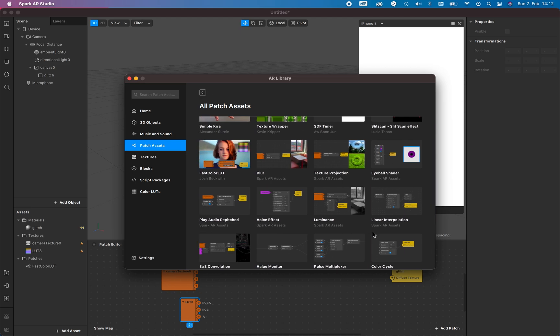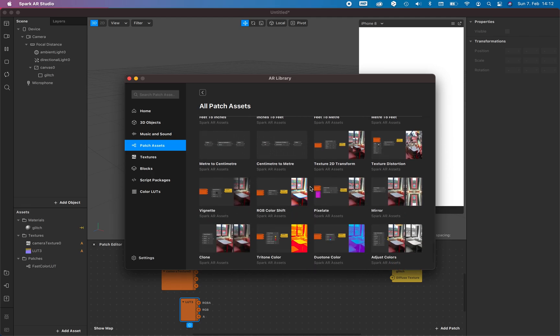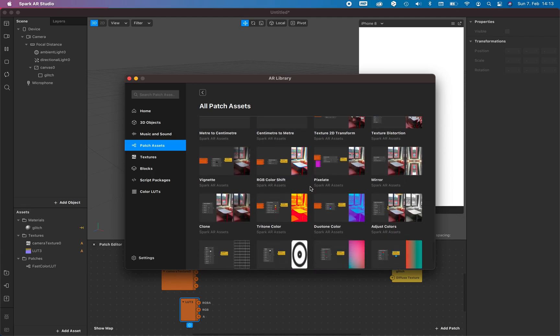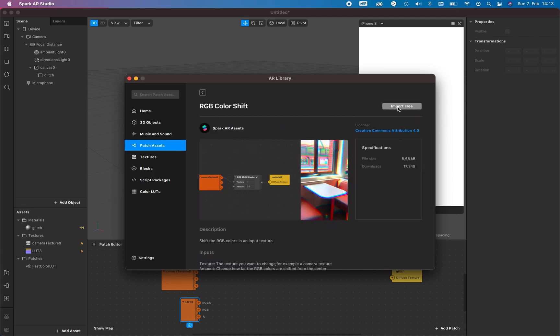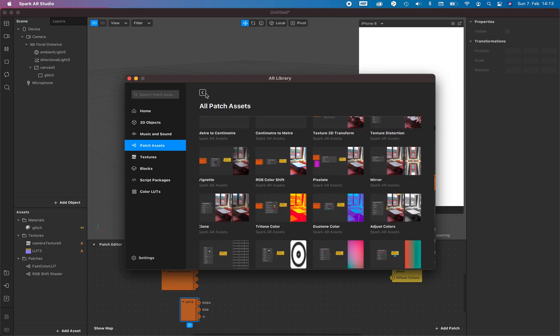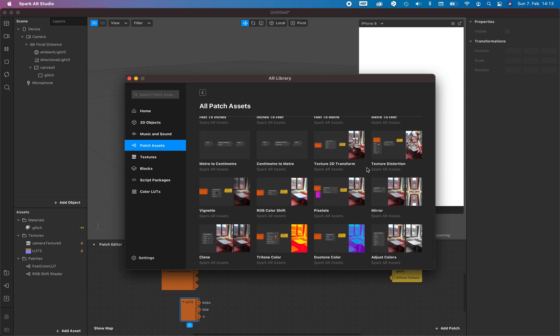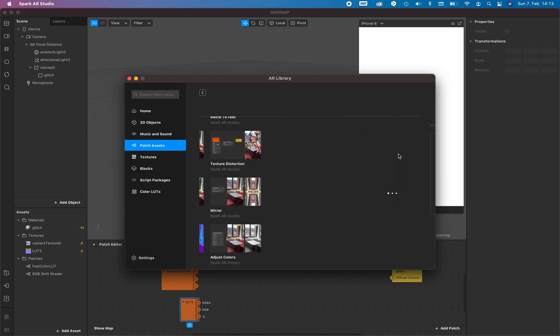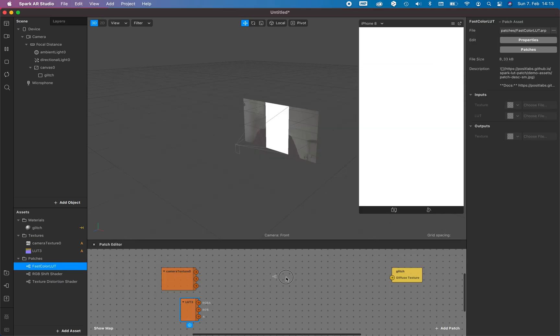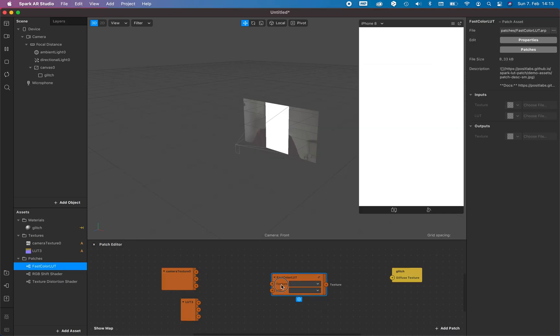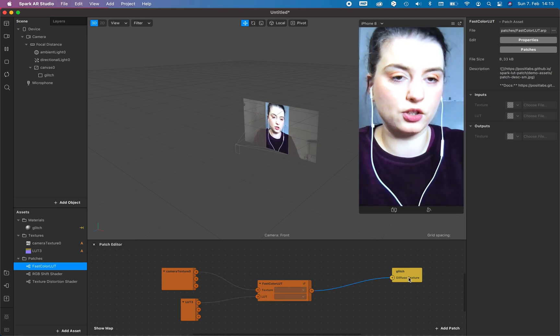This one we add to our patches, fast color LUT. Also we need the shift, so the RGB color shift, add this one too right here. And a distortion, the texture distortion. You can of course search for the patches right here if you want to.